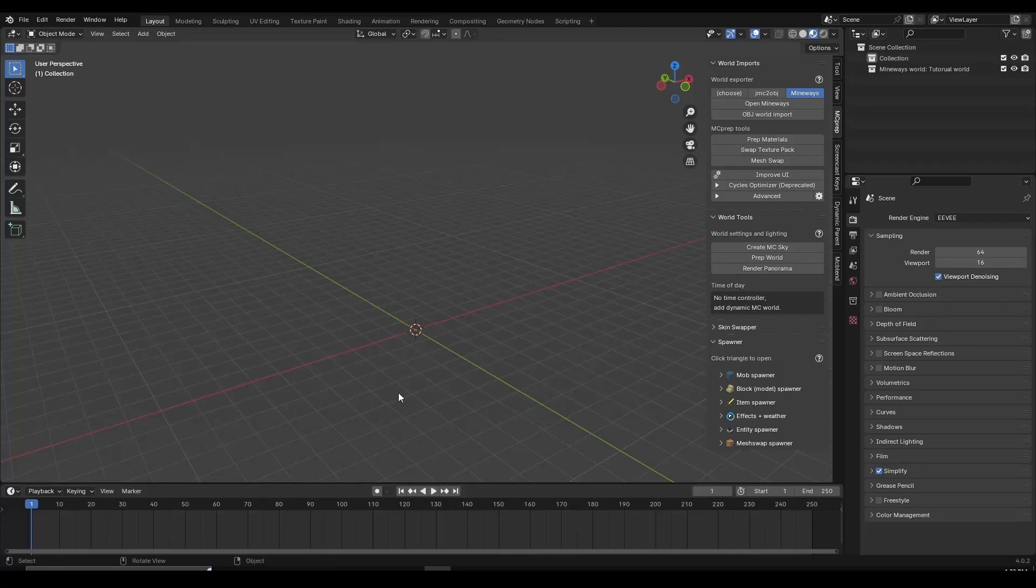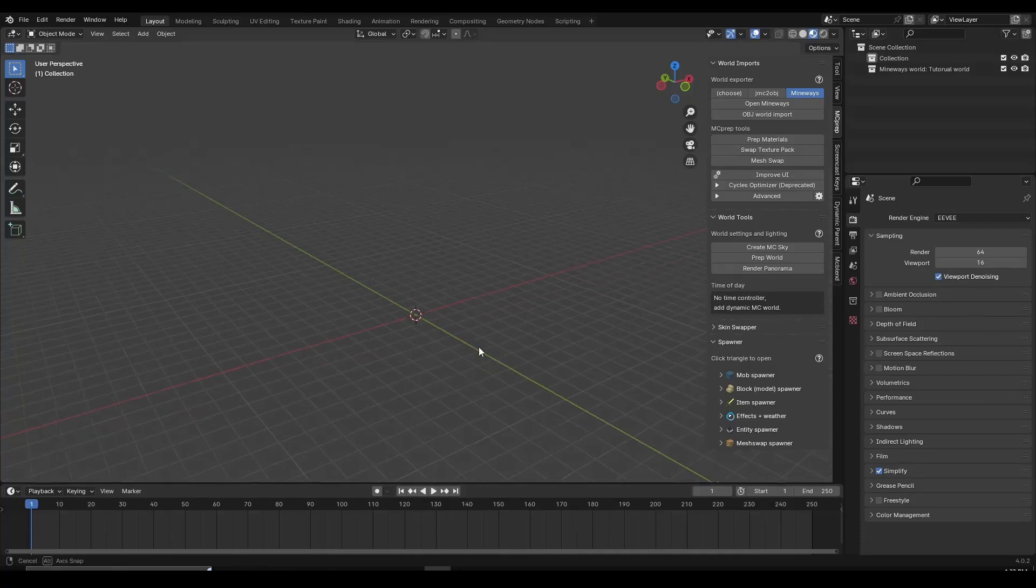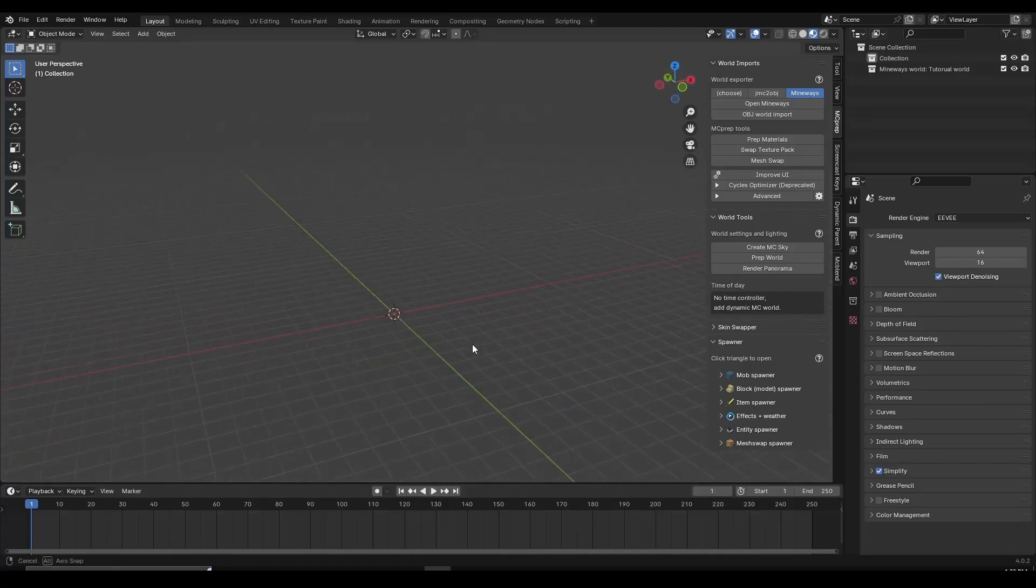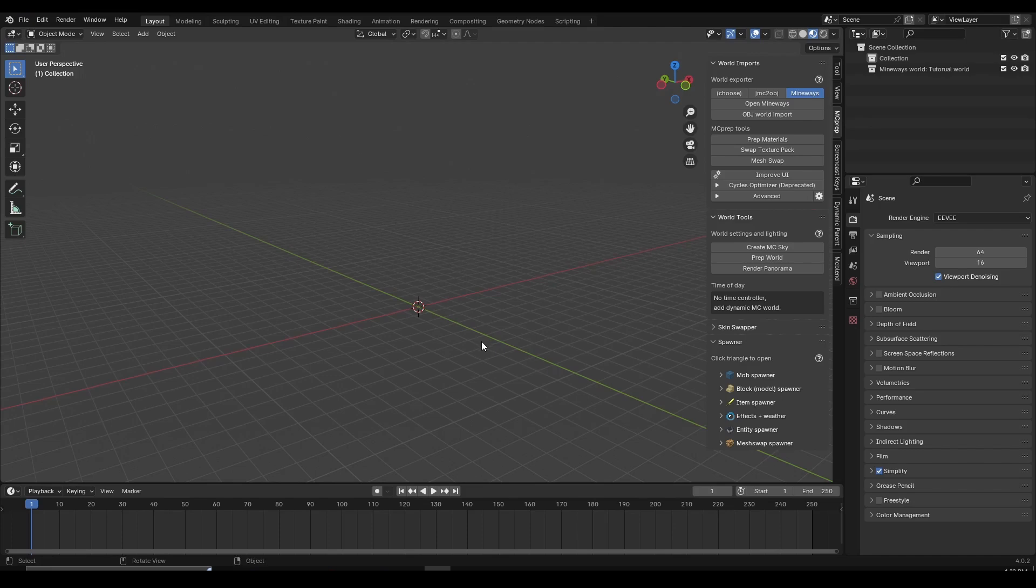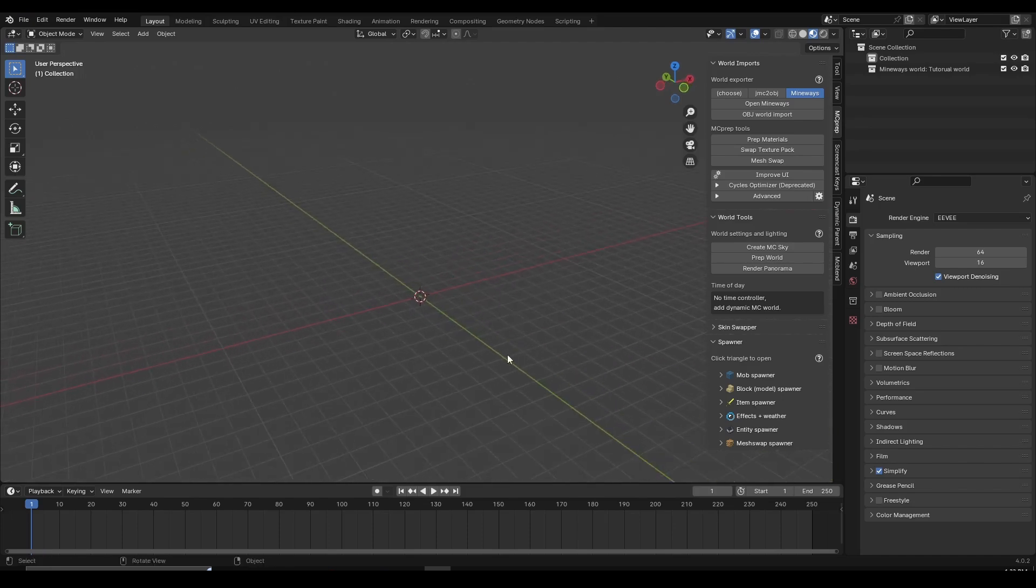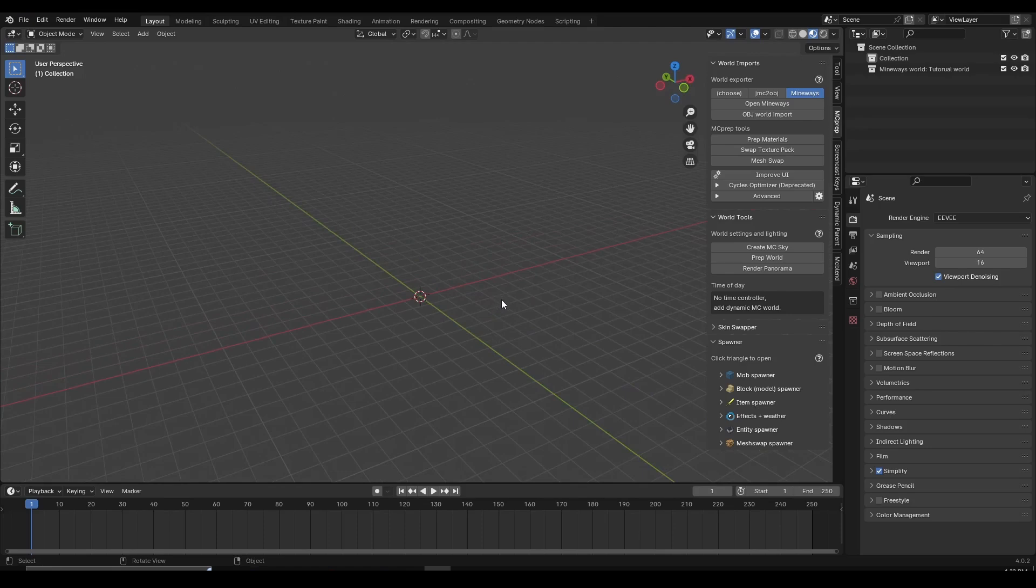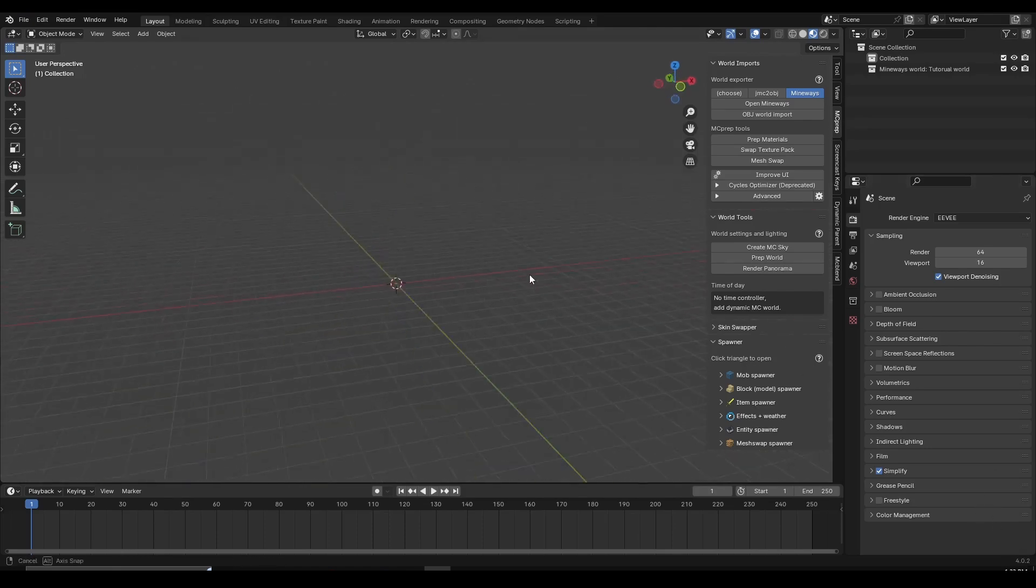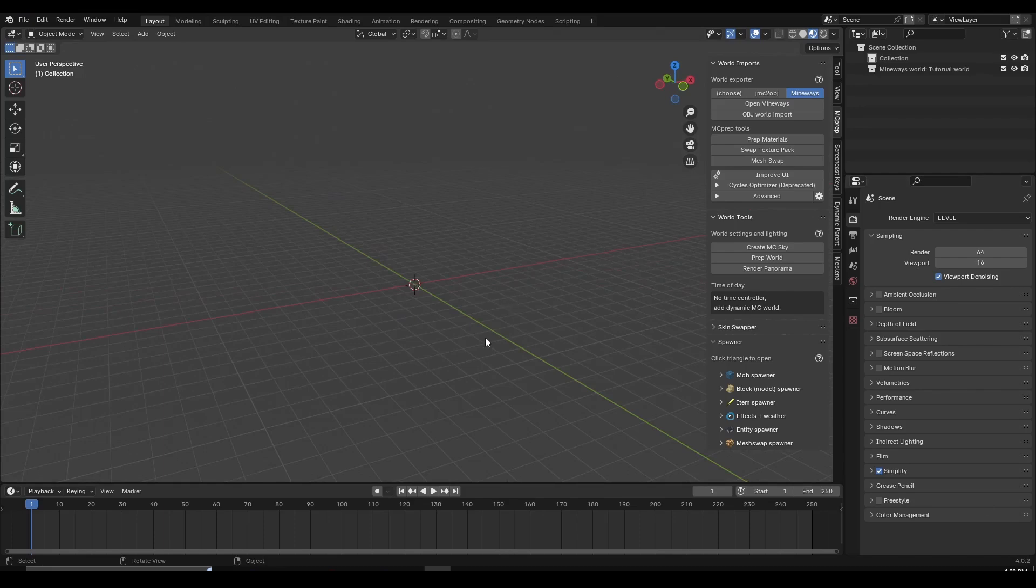Hey everyone, in this video I'm going to talk about an add-on which is going to make our lives easier for those of us who are making Minecraft animations. It's currently being developed but you can already start using it on the latest Blender versions.